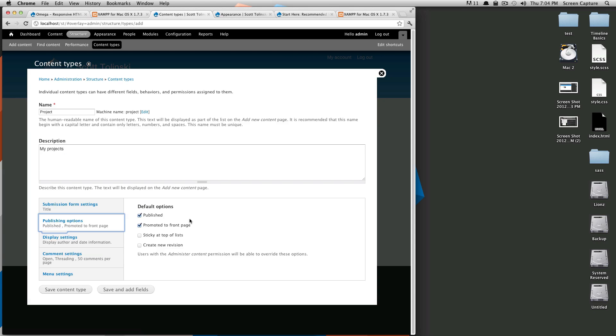The default will be published and I'm going to turn off promoted to front page. So the default is going to be published but I don't want every single post to automatically be promoted to the front page. When you're creating your individual pieces of content you can then select this promoted to the front page to whichever one specifically you want to be promoted.